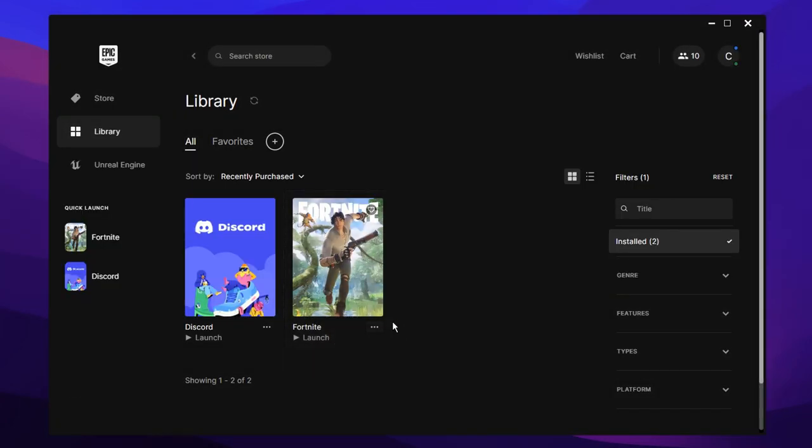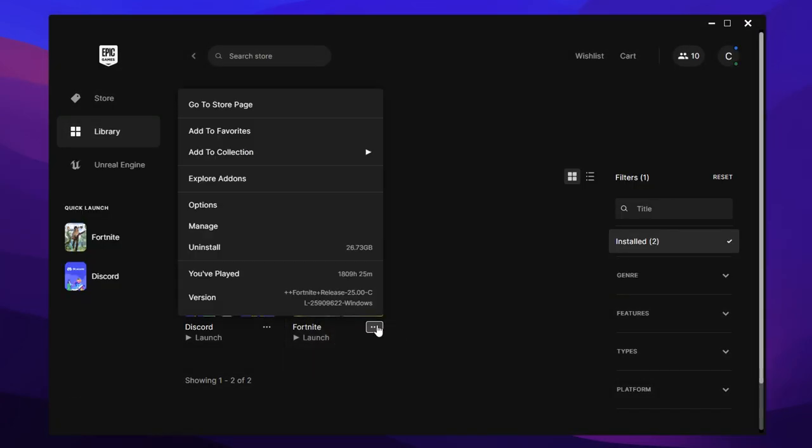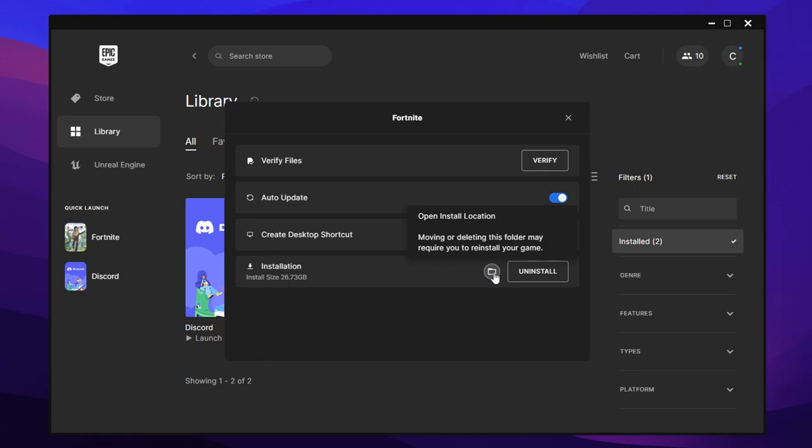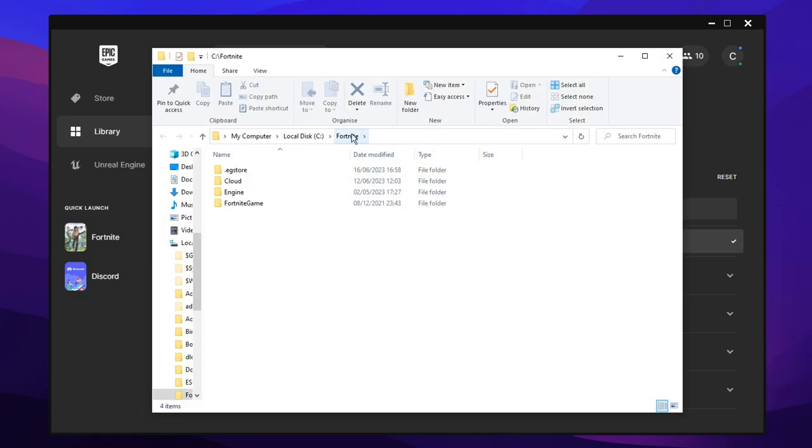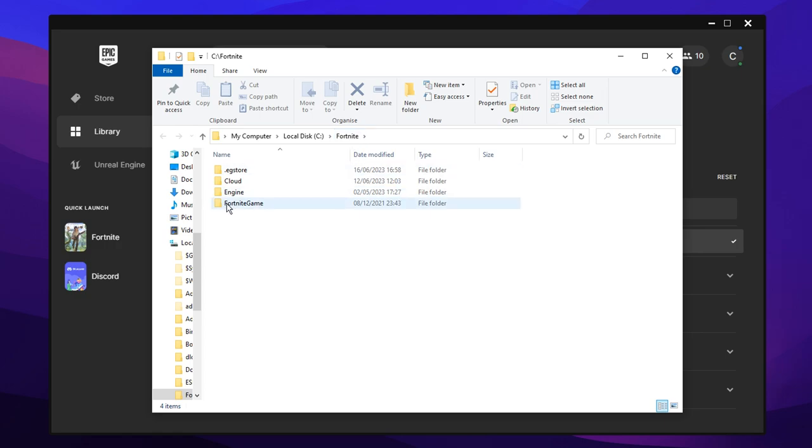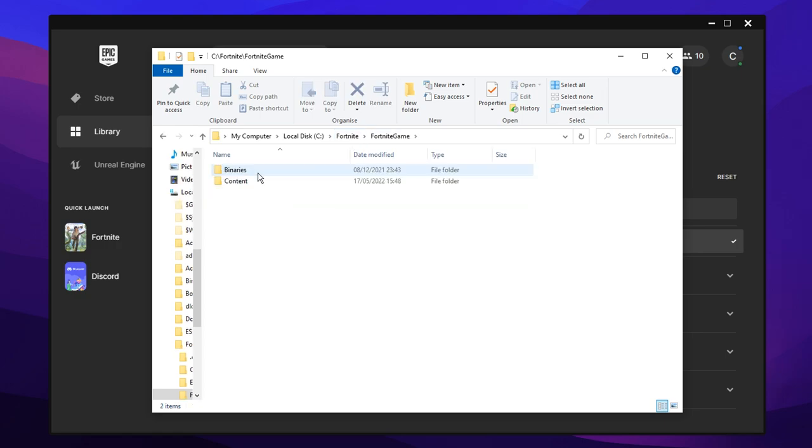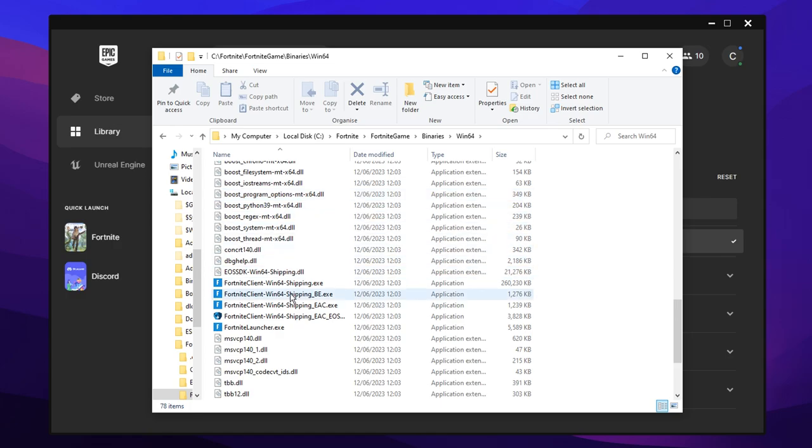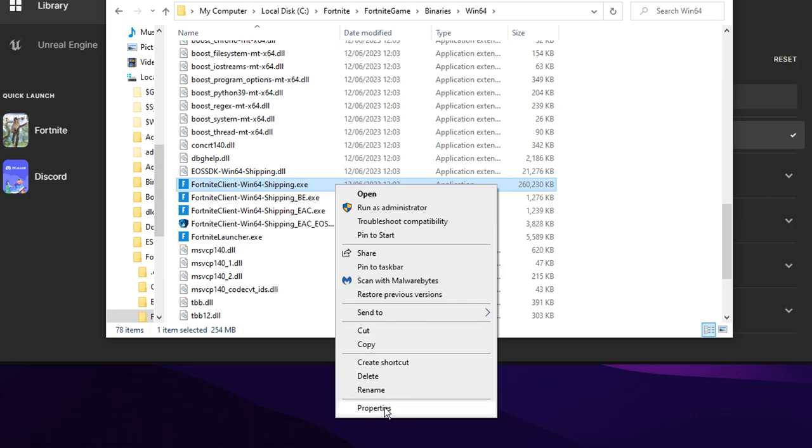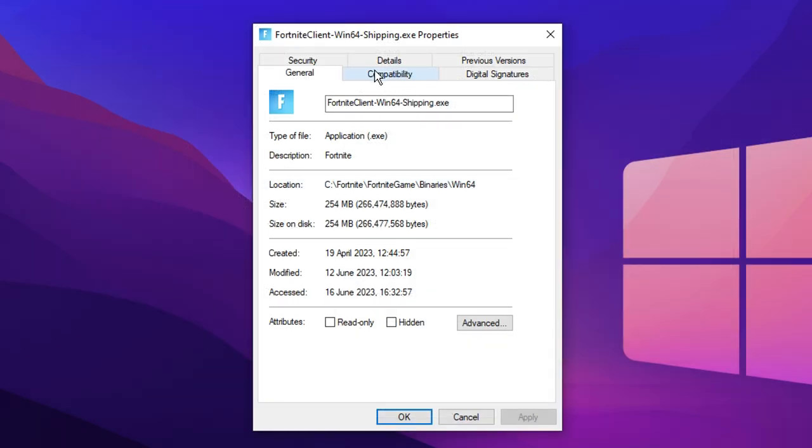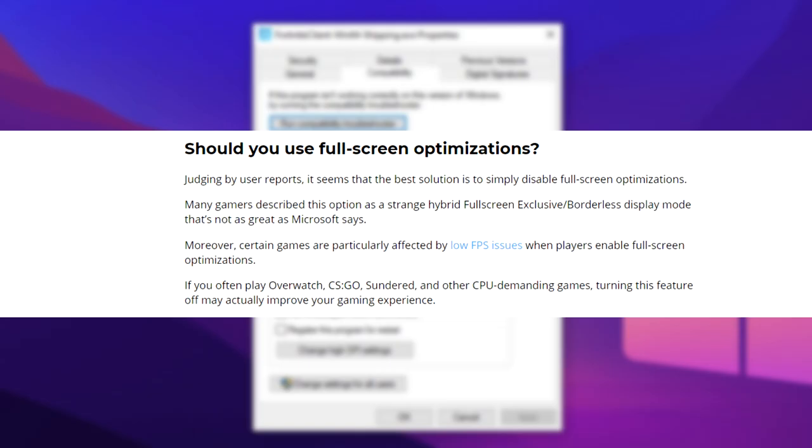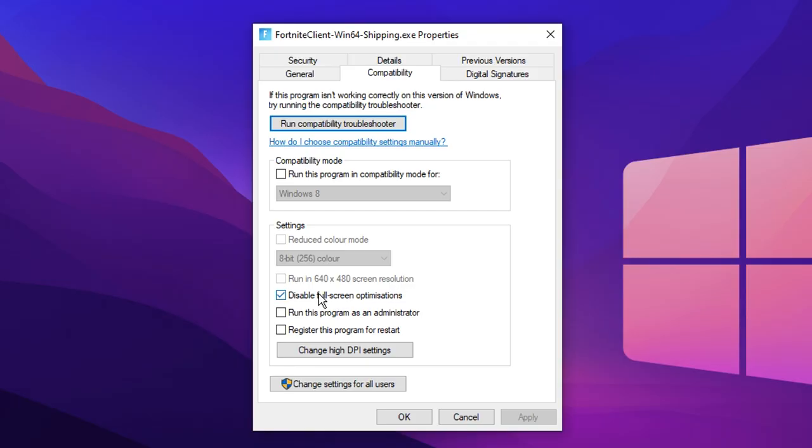After that's done verifying, you can go back into the three horizontal dots section right here. If you go under manage where it says installation and click on this little icon that's called open install location, it'll be where your Fortnite is actually installed. Then click on Fortnite game, binaries, win64, and scroll down to where you see the Fortnite client win64 shipping.exe. Right click on that and select the properties tab. Inside of here, under compatibility, if you tick disable full screen optimizations, this could potentially fix your crashes and stutters. Just make sure once you've actually ticked it, you click apply then okay.